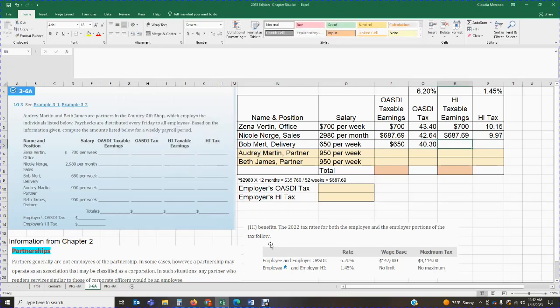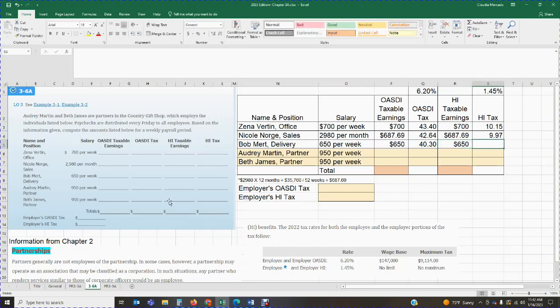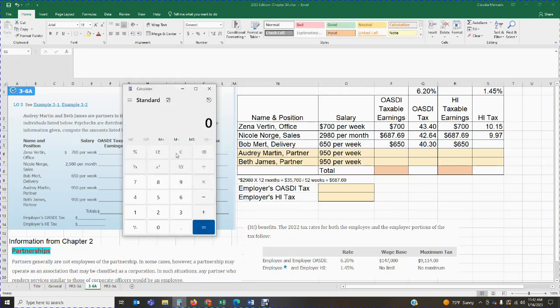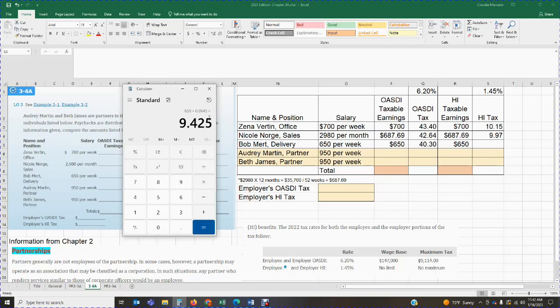For HI, what is taxable? The entire $650 is taxable. Everything that he earned that week is subject to be taxed. So we're going to get the $650 times 1.45%. And that's going to give me $9.425. That third digit is a 5, which means we're going to round up that second digit to a 3. It'll be $9.43.